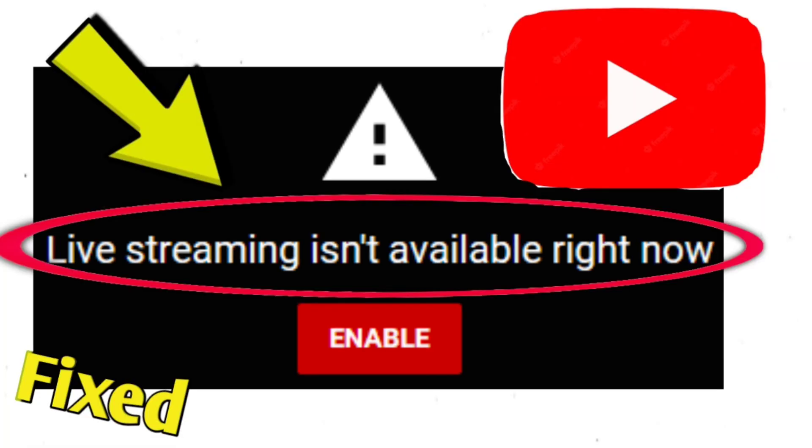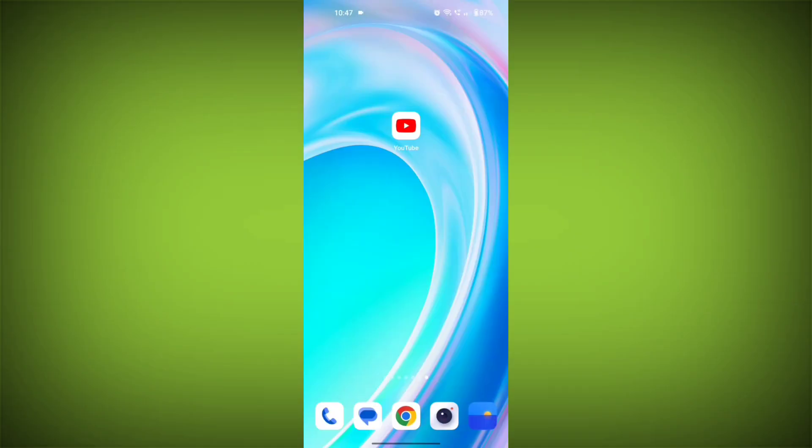If you are still having problems with YouTube live streaming, please provide more information about the specific error message that you are receiving. This will help to provide more specific troubleshooting advice.